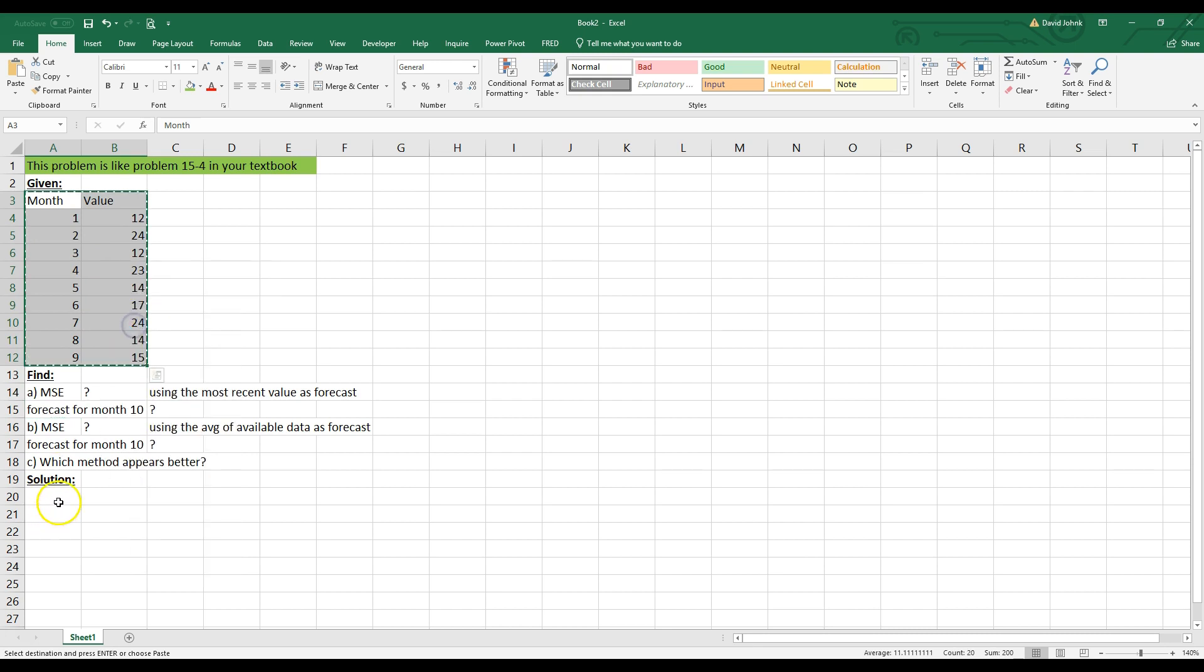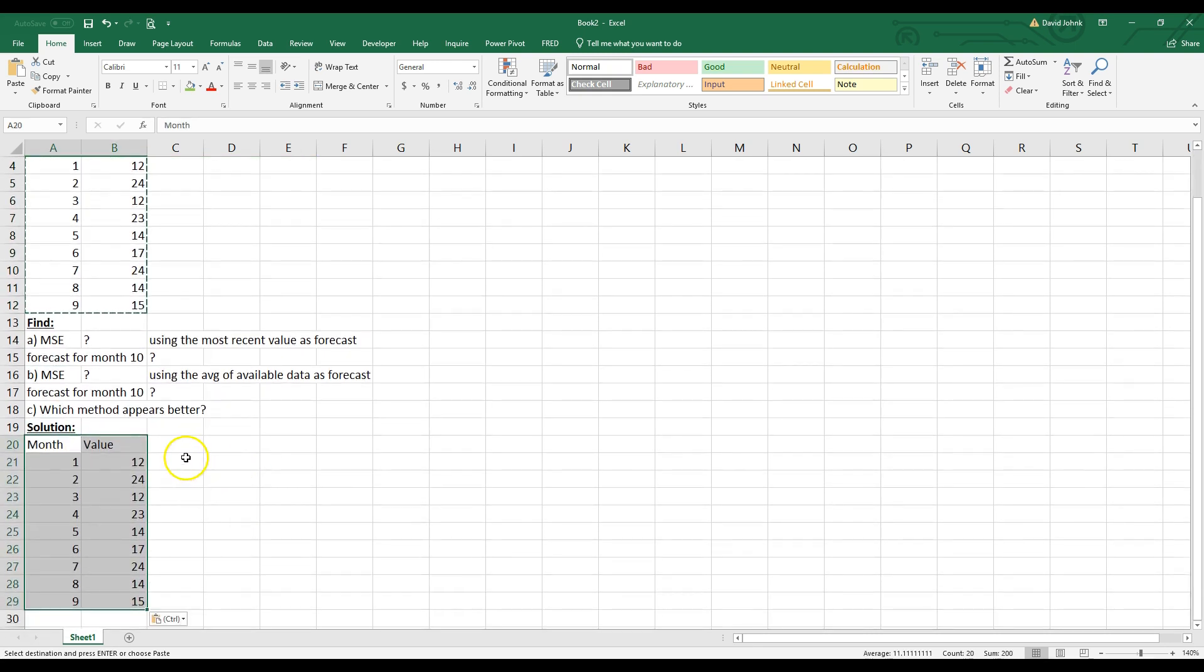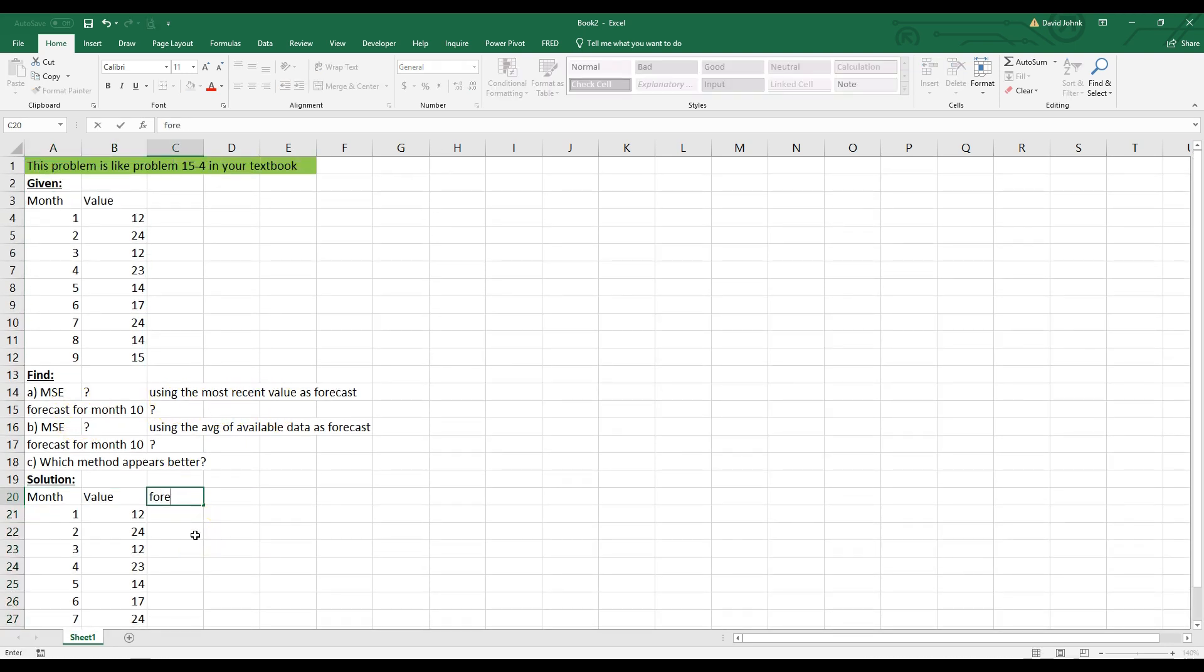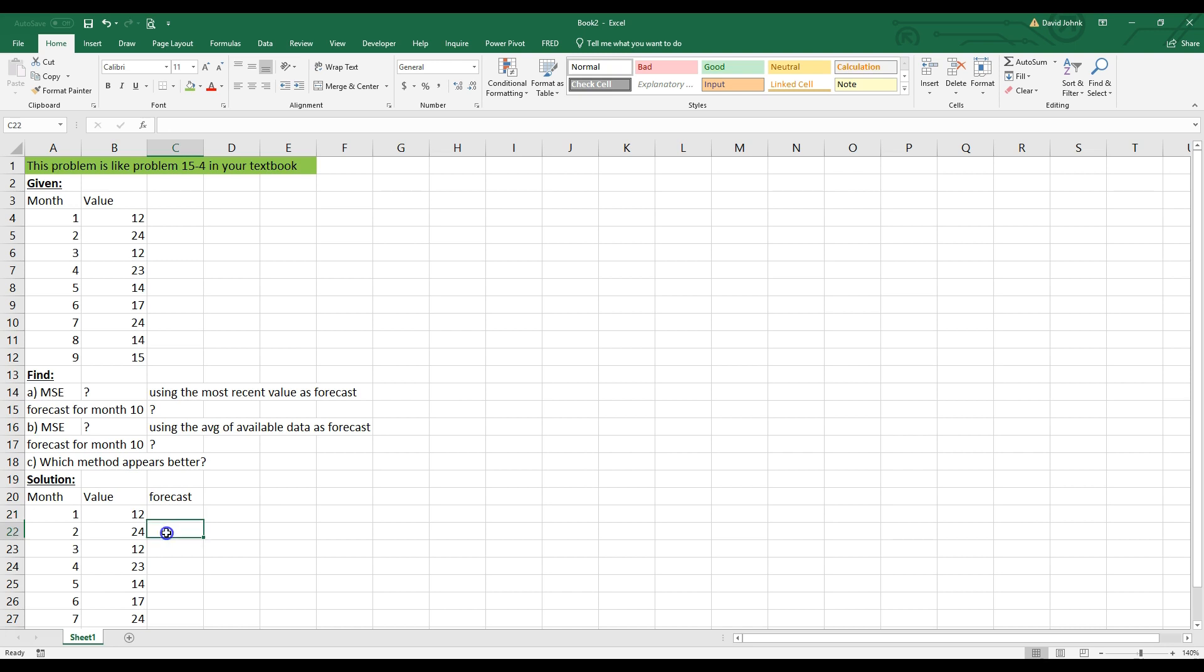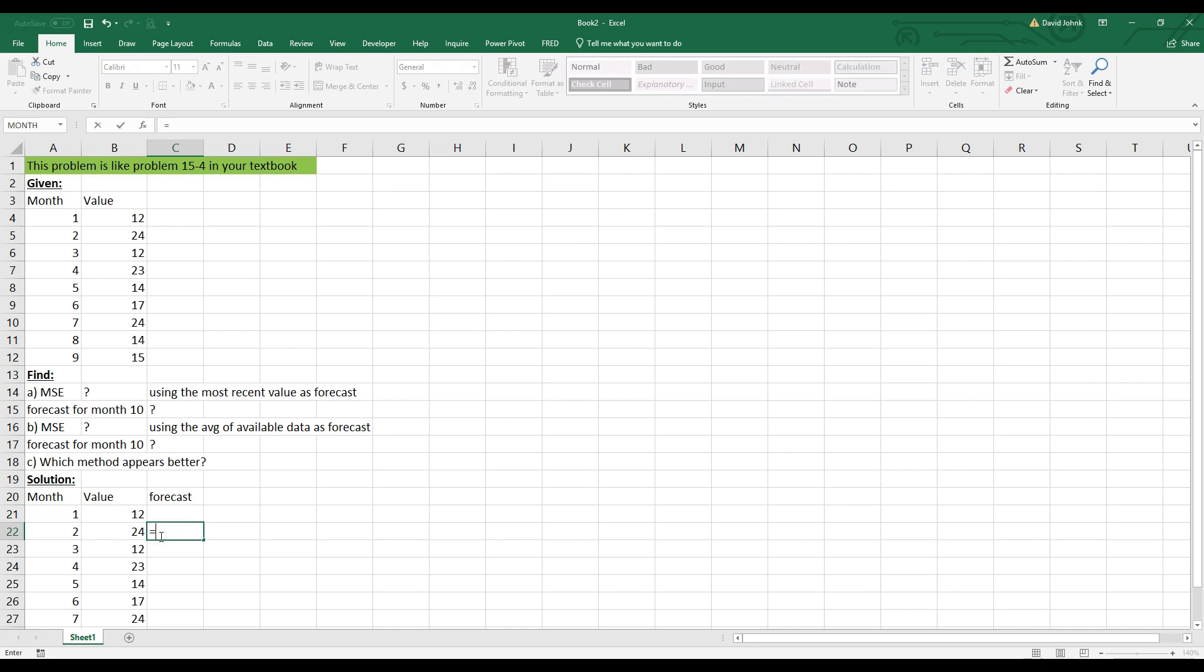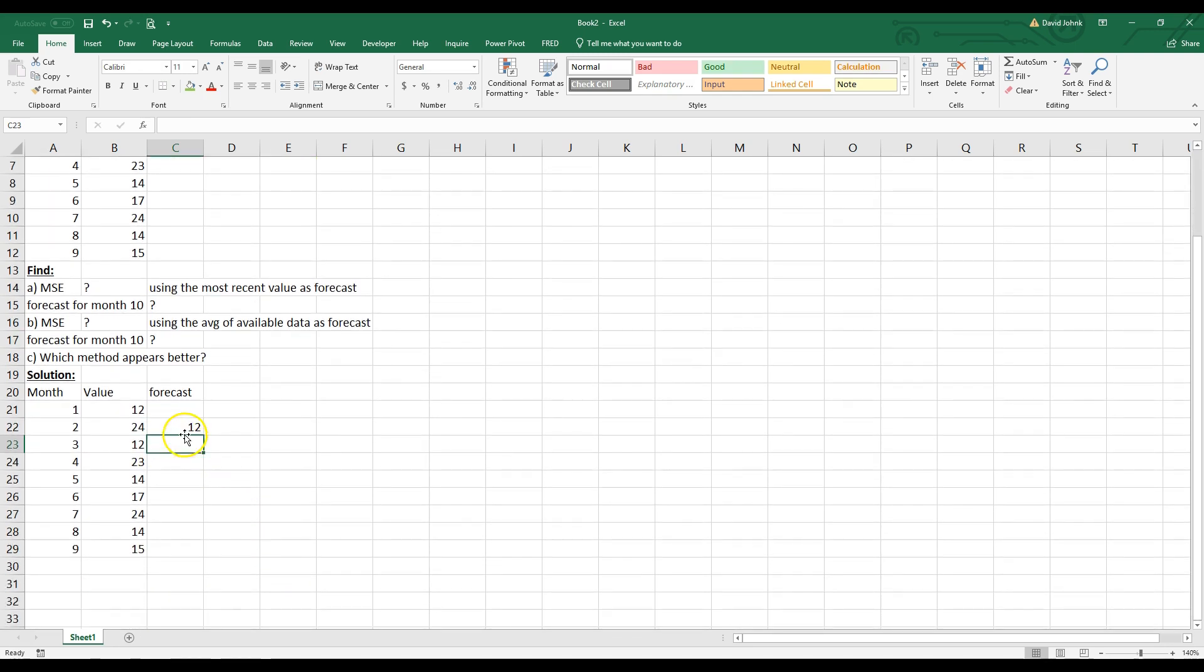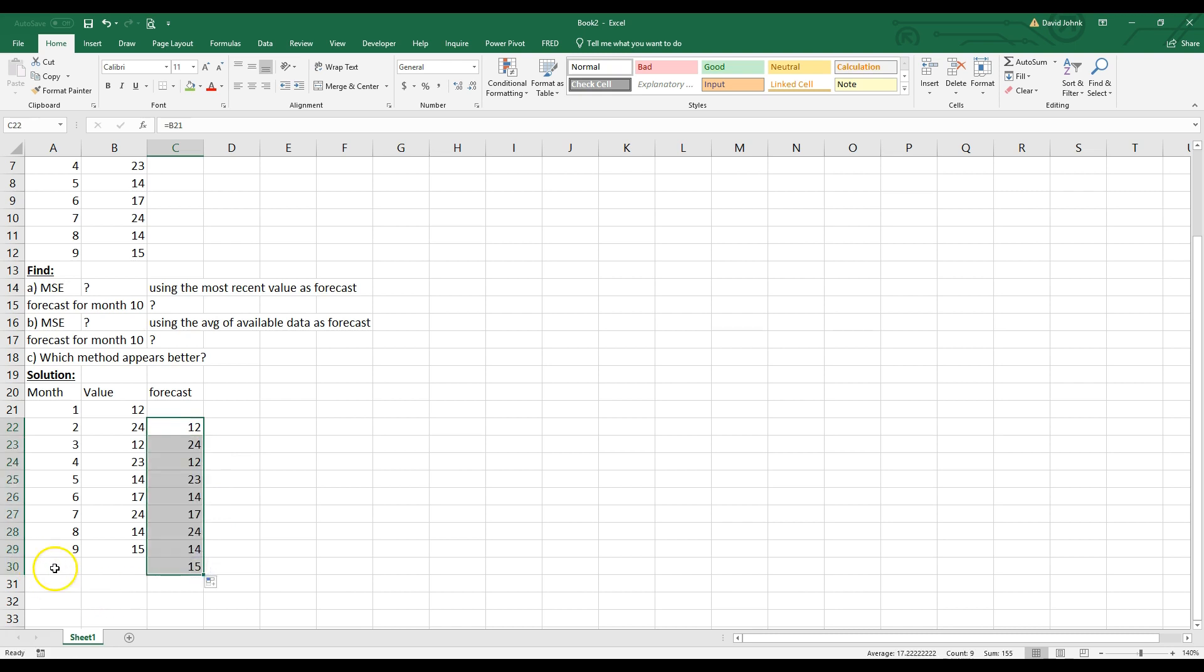So we can copy this down, and the first thing we're going to do, we're going to do part A. We're going to use the most recent value as a forecast. So I'm going to type in here forecast, and the most recent value, well, I can't put a forecast in for 1 because I don't have a most recent value. But for the meantime, T minus 1, right? So this would actually be the forecast for this month should have been 12 because that was the most recent value. And then you can just drag this down.